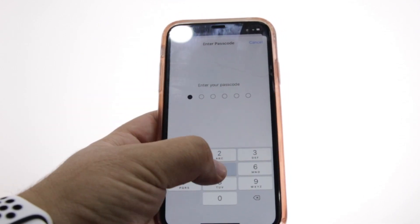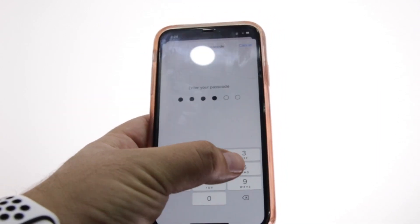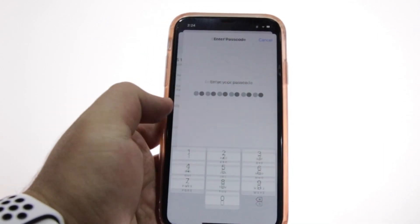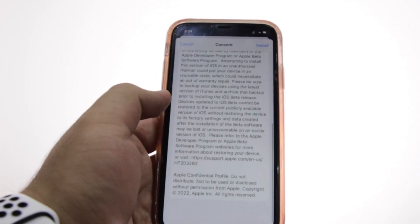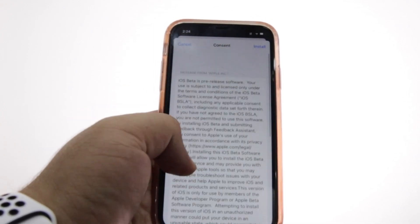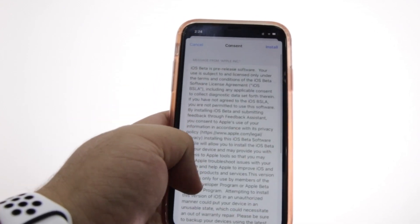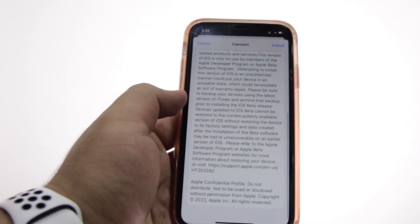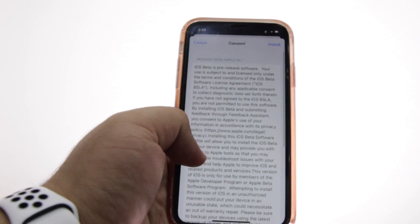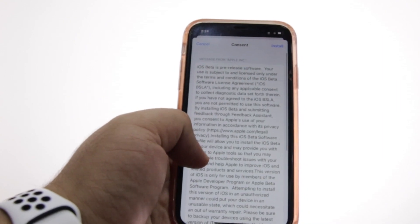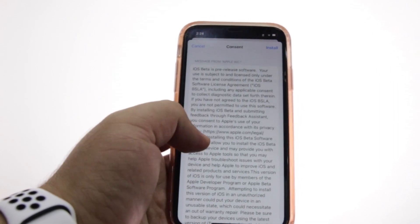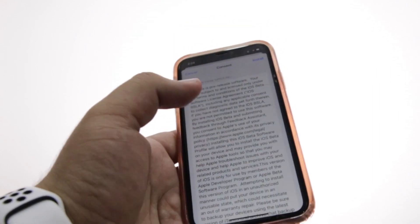It is going to ask you for your password — enter your password. Now you can see this is the consent form from Apple — just click on Install.